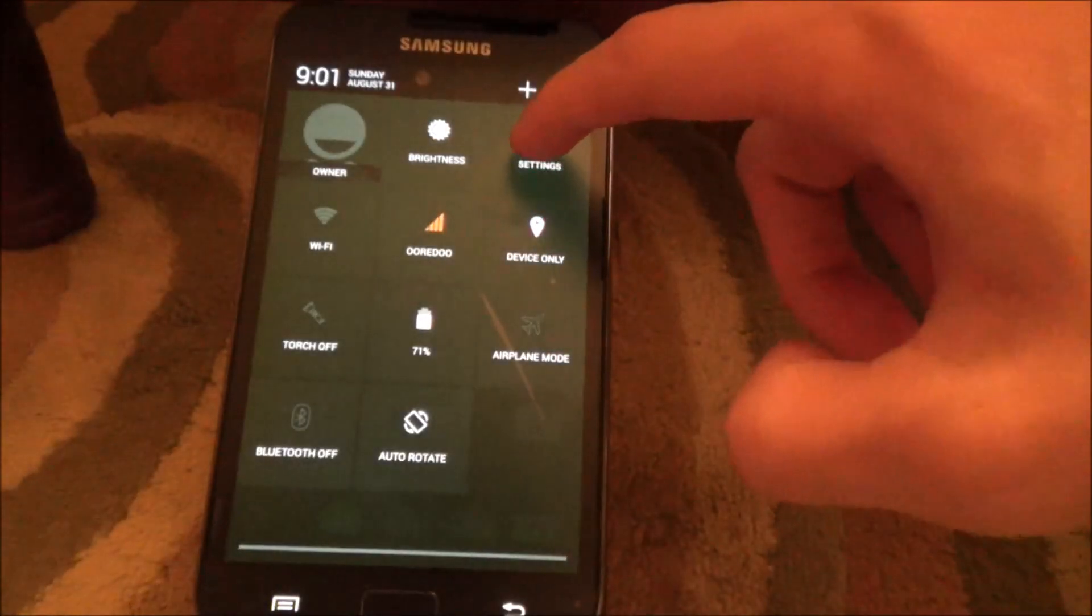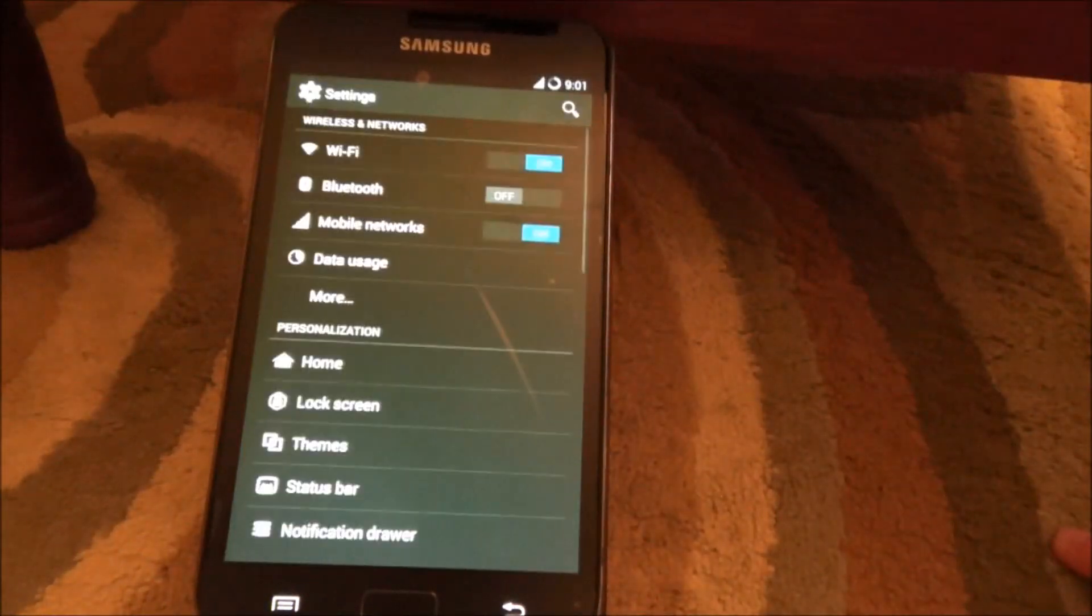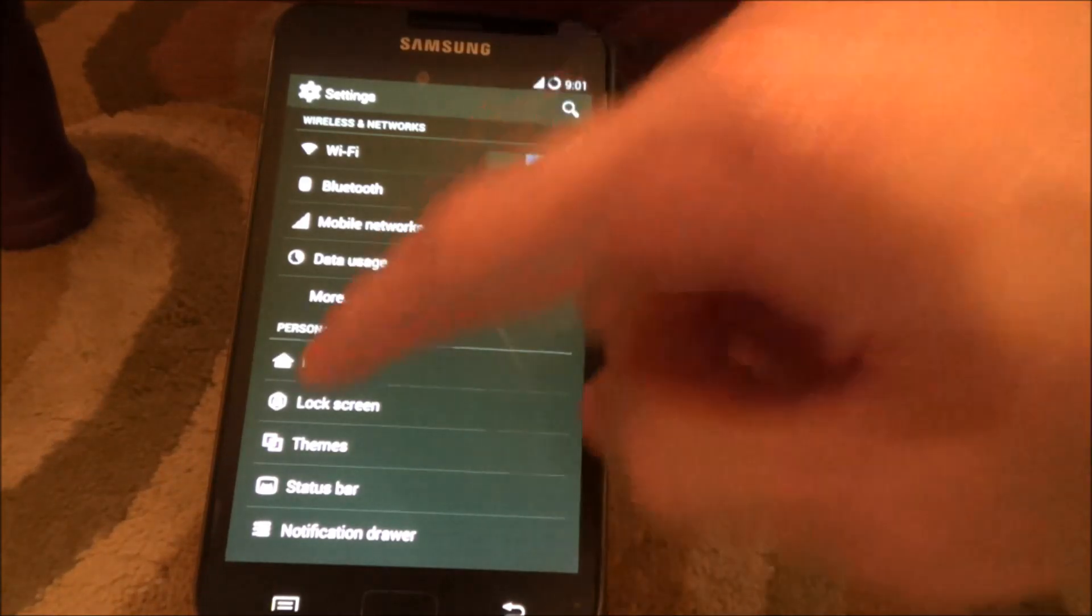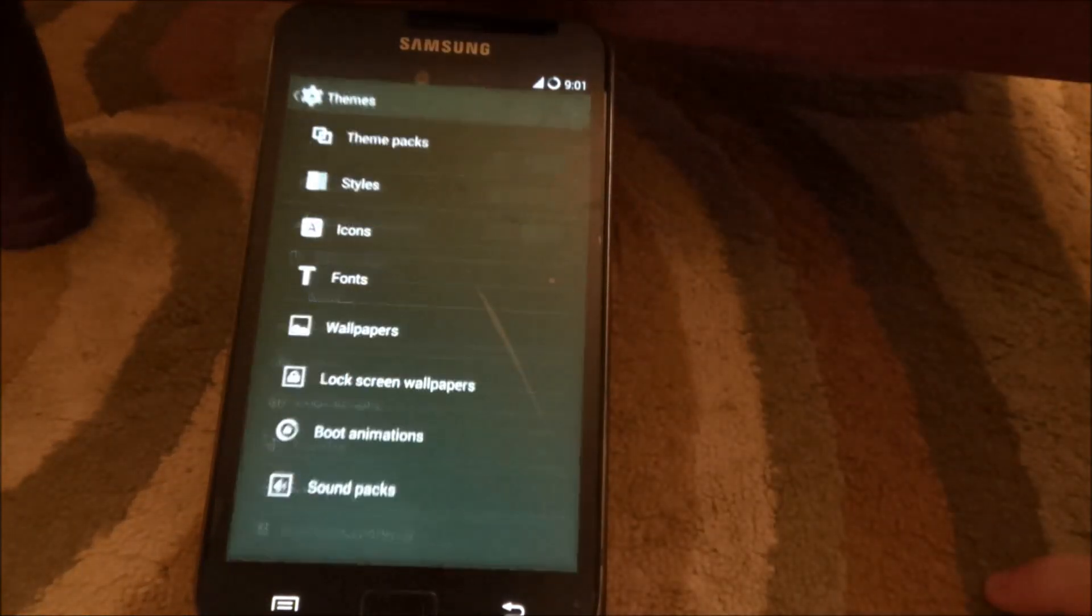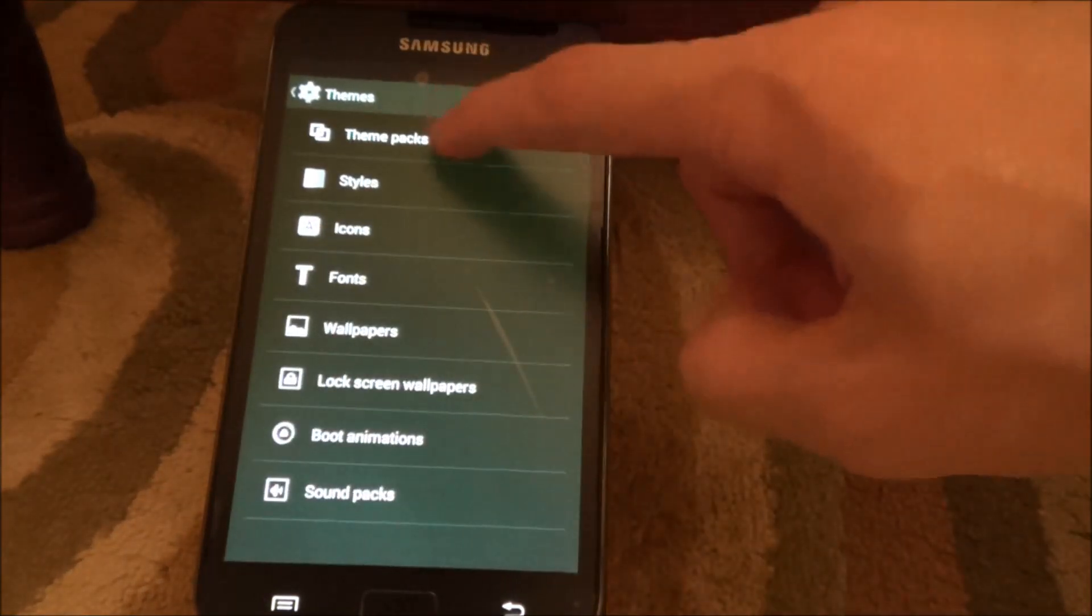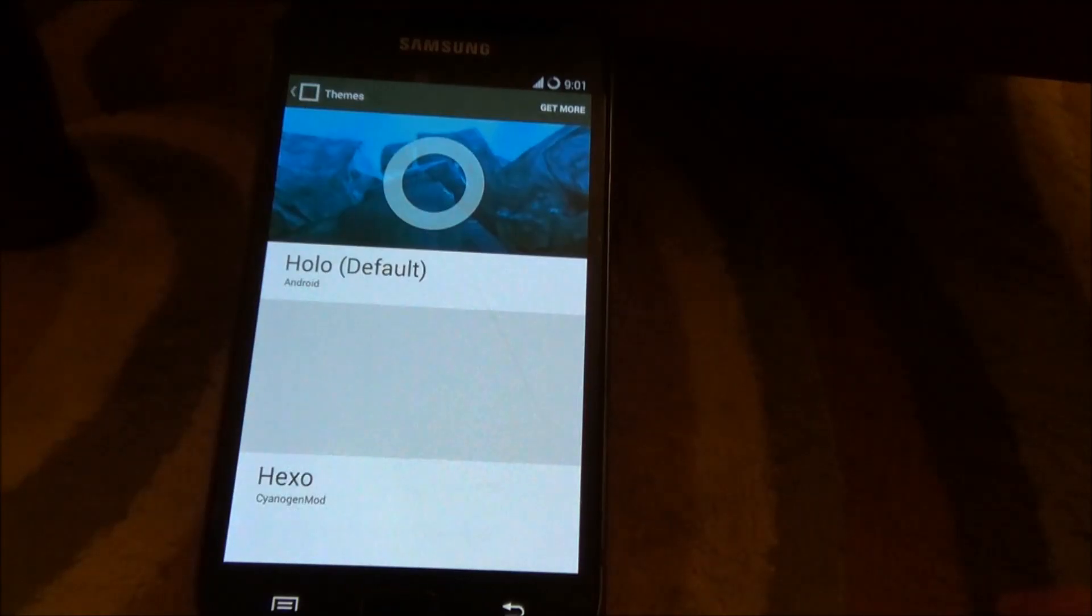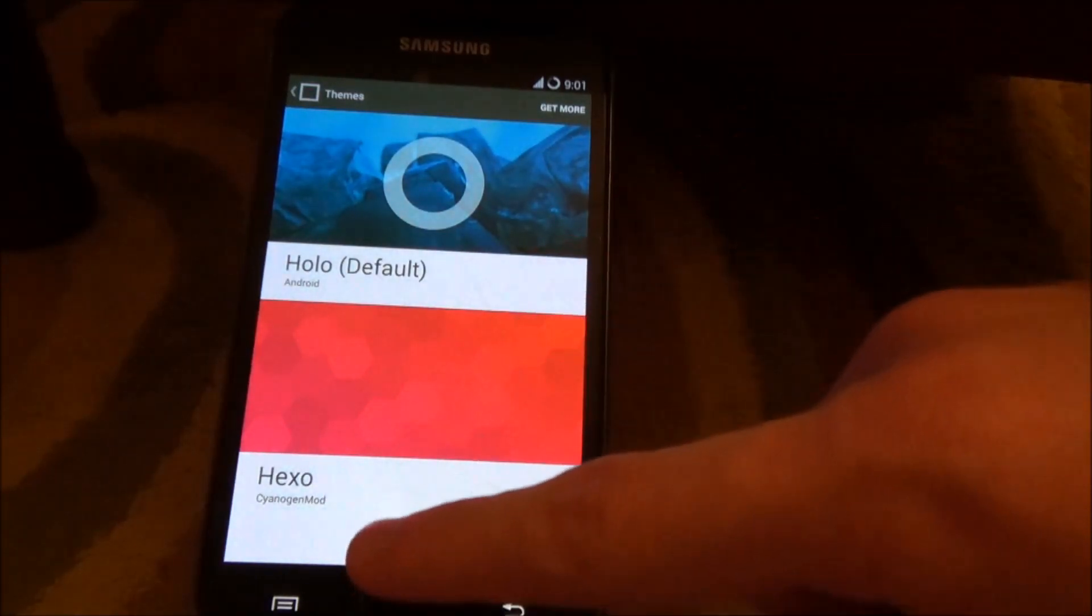So to get the OnePlus One theme, you go to themes, you go to theme packs, and then you're going to click on Hegso.